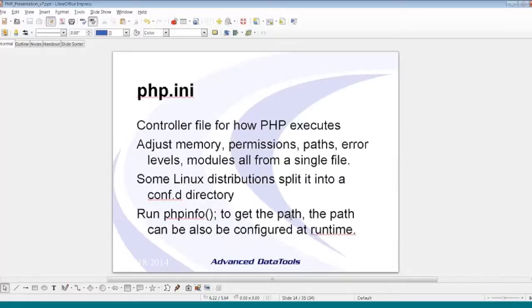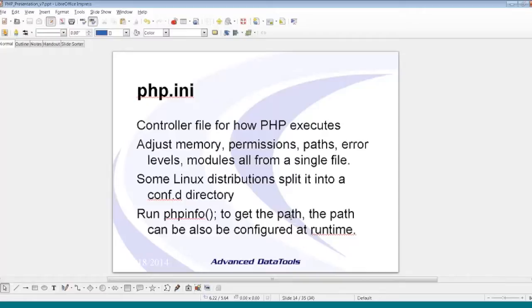The PHP INI file is the key file for controlling how PHP is configured. Most defaults are good and you probably won't need to tune it much. However, this is where you adjust memory permissions, paths for the config file and includes, error handling, and what modules you have loaded — all controlled through one singular text file. Think of it as the onconfig for PHP. Some Linux distributions like OpenSUSE split it into a config.d directory with directives in separate configuration files. PHP info gives you the path. You can also pass a PHP INI configuration at runtime on the command line.